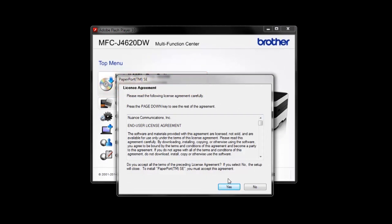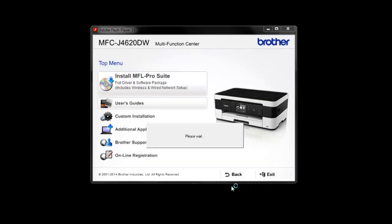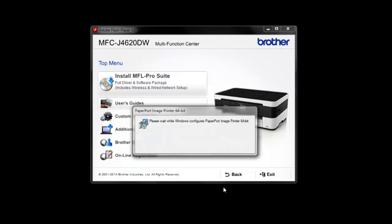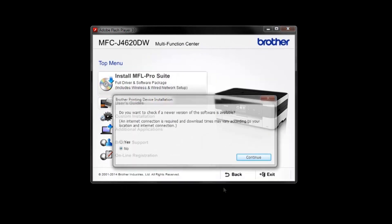Click Yes on the Paperport License Agreement. Select Yes and continue to check for the latest software.